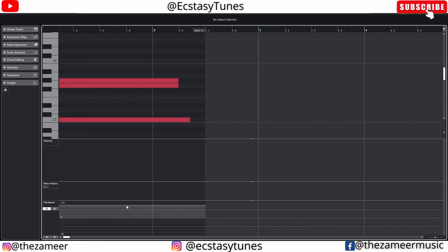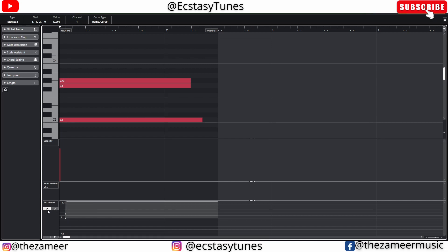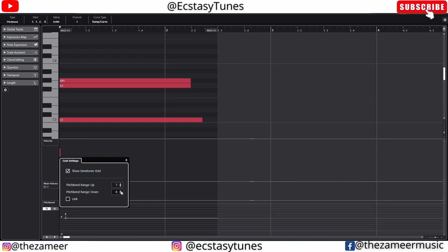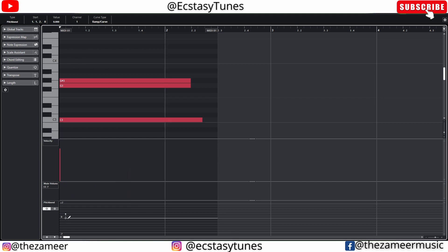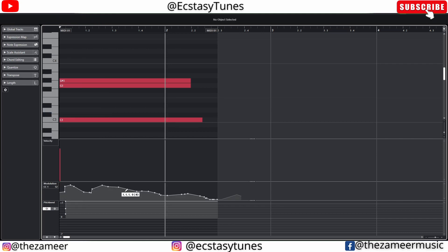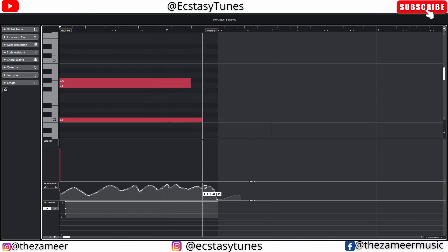I really like the pitch bend feature in Cubase because it allows you to snap to semitones — 12 semitones up and 12 semitones down. I can also change the settings, for example to just seven semitones up and seven semitones down, and it will snap within that range. For modulation, I can draw in the curve. If snap is turned on it looks stepped, but if I turn off snap I can draw freely and it looks smoother. I can also adjust the curve and ramp it up or down.